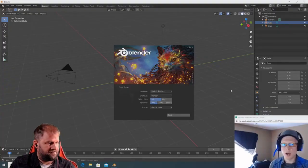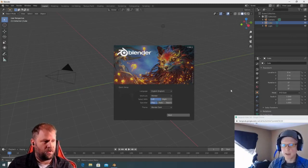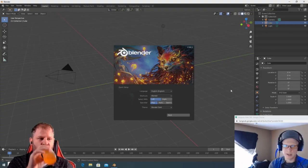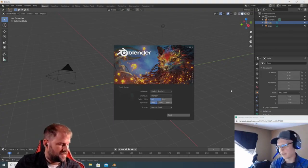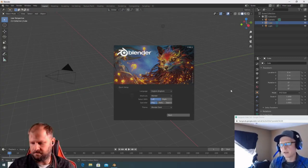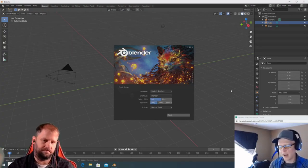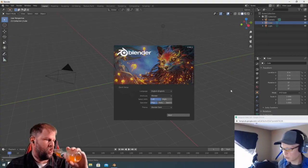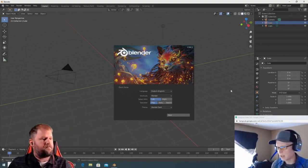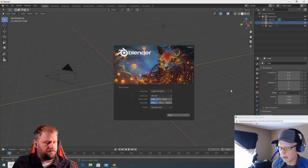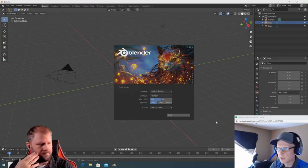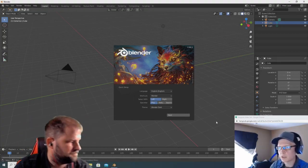Blender is so hotkey driven. Before 2.8 they used to have right mouse selection and all sorts of stuff. Because Blender is so hotkey driven, changing controls right off the bat to a Maya or Mac setup means you may not know what you're missing out on — you don't know what you don't know. So I would just keep it as is, and that's what I'll teach you.